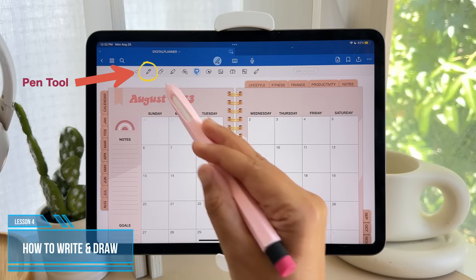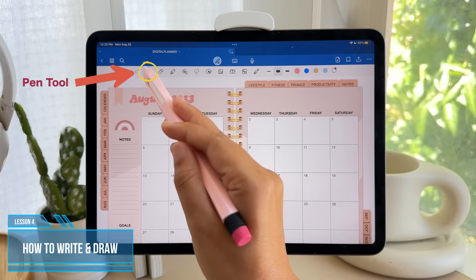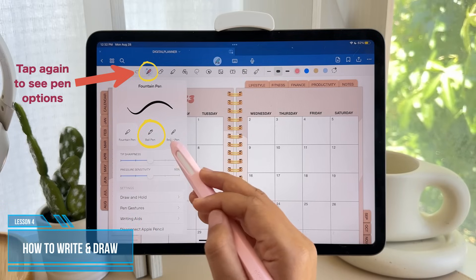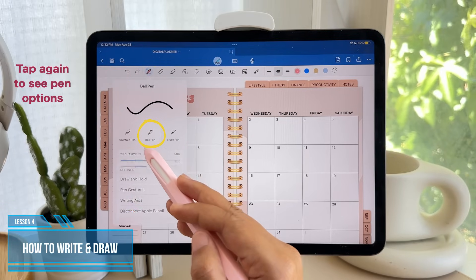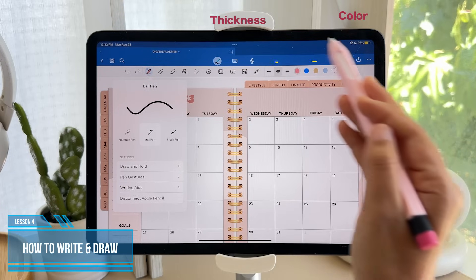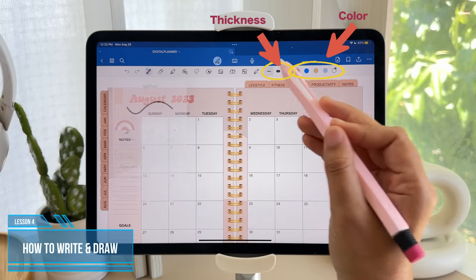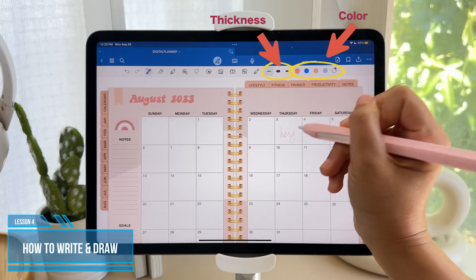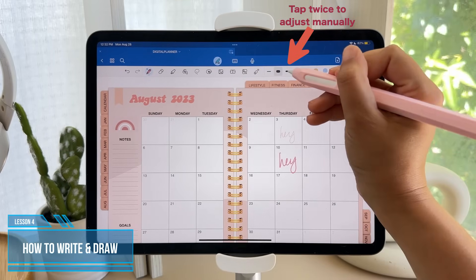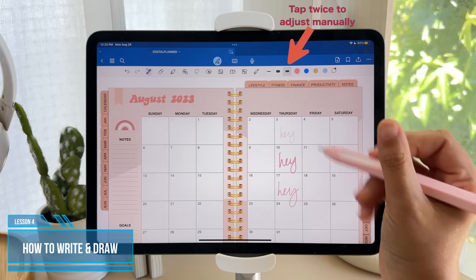Let's start by using the first tool on the left, which is the pen tool. You can tap it again to use other pen styles, but the ball pen is the most commonly used, so we're just going to stick with that. When you tap the pen, the thickness and color slot will show up on the right. You can choose the thickness — there will be three saved thickness levels — and if you tap it twice, you can adjust the thickness manually and tap out to automatically save it.